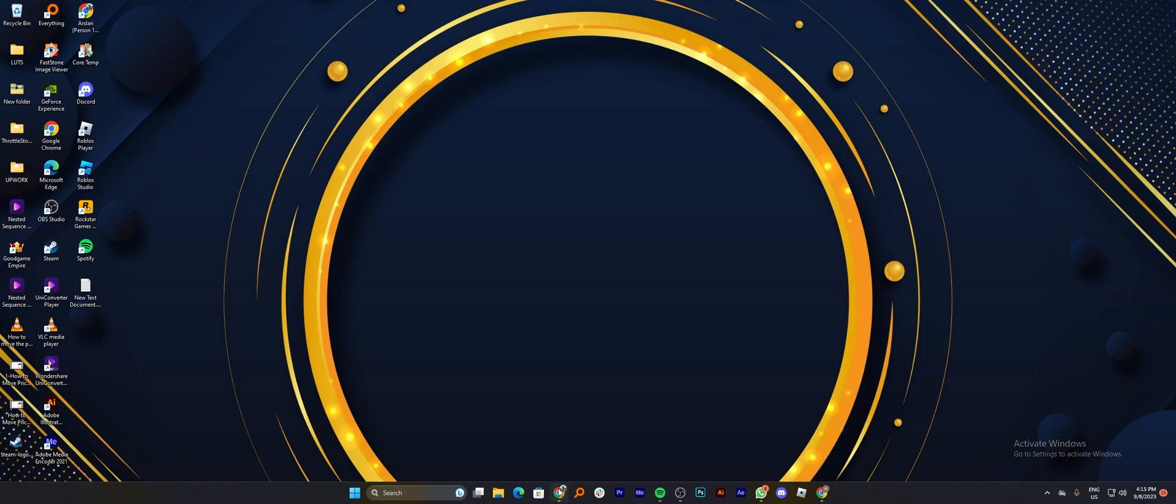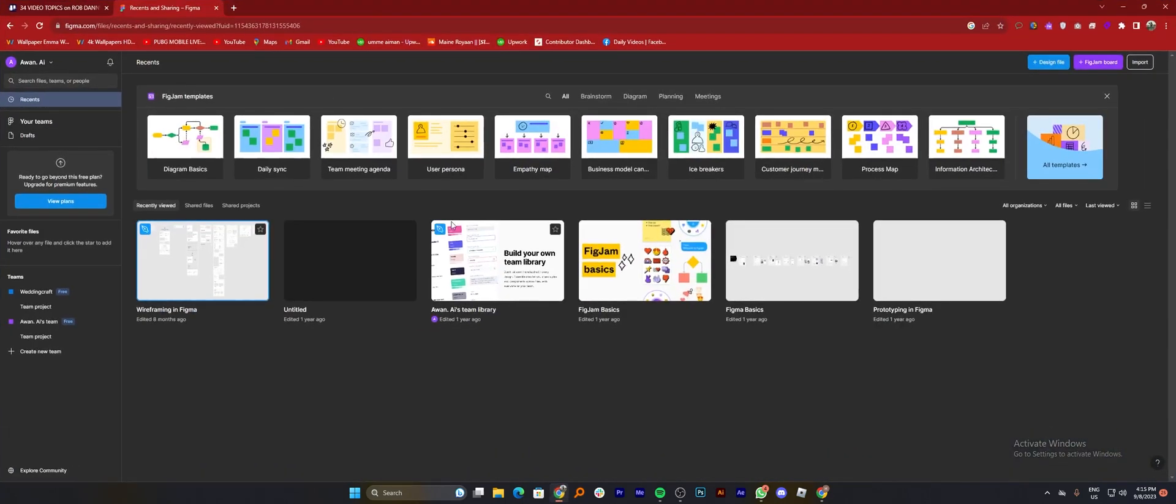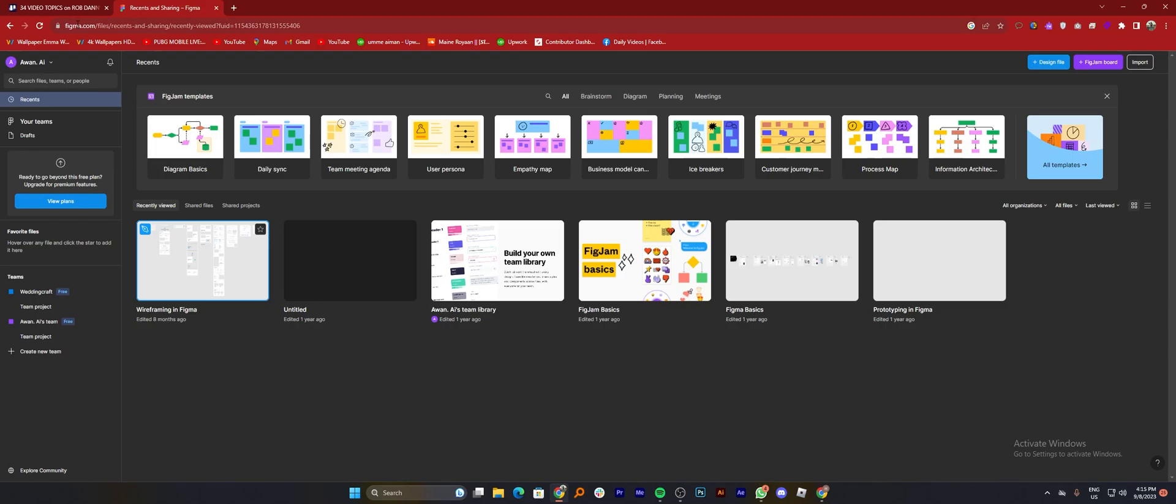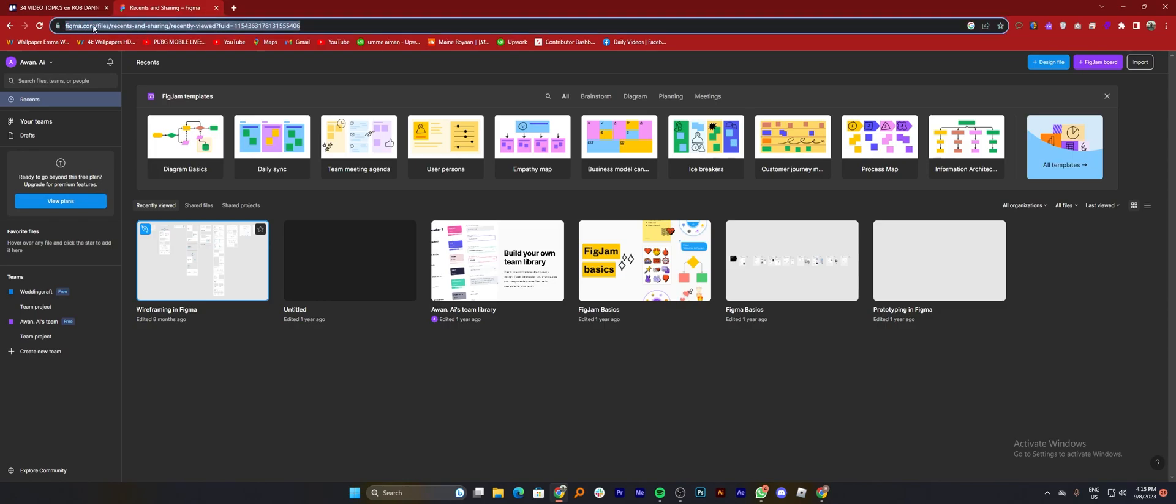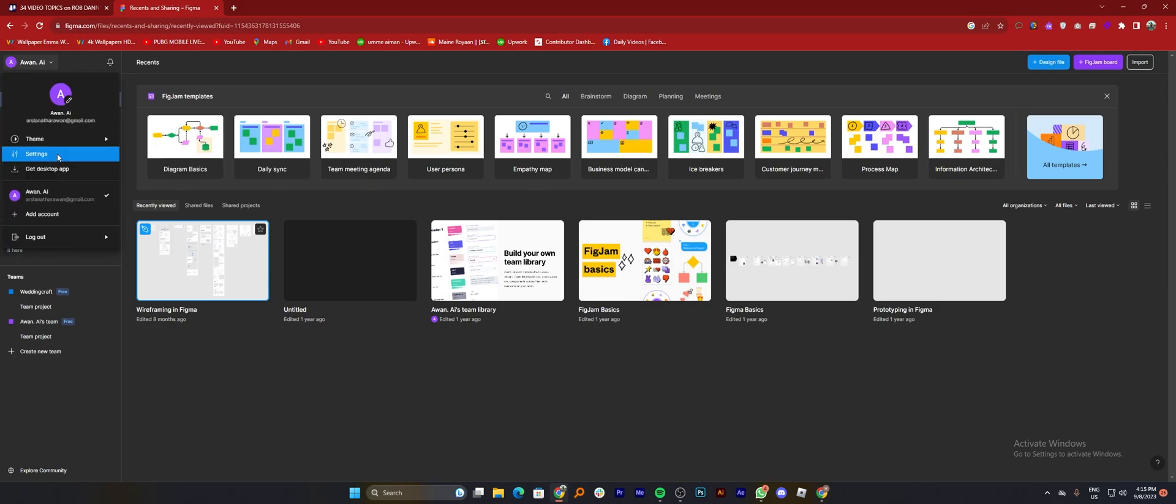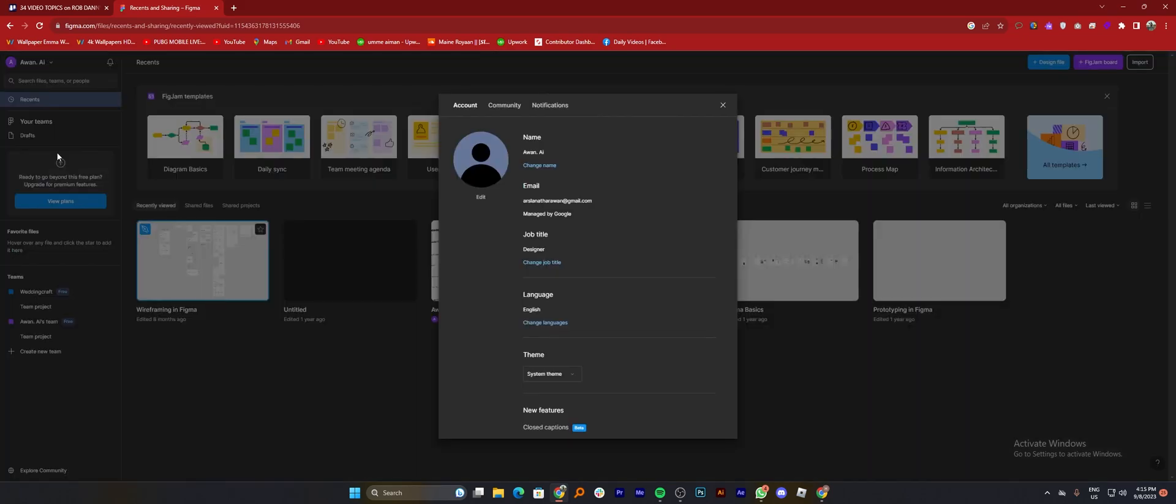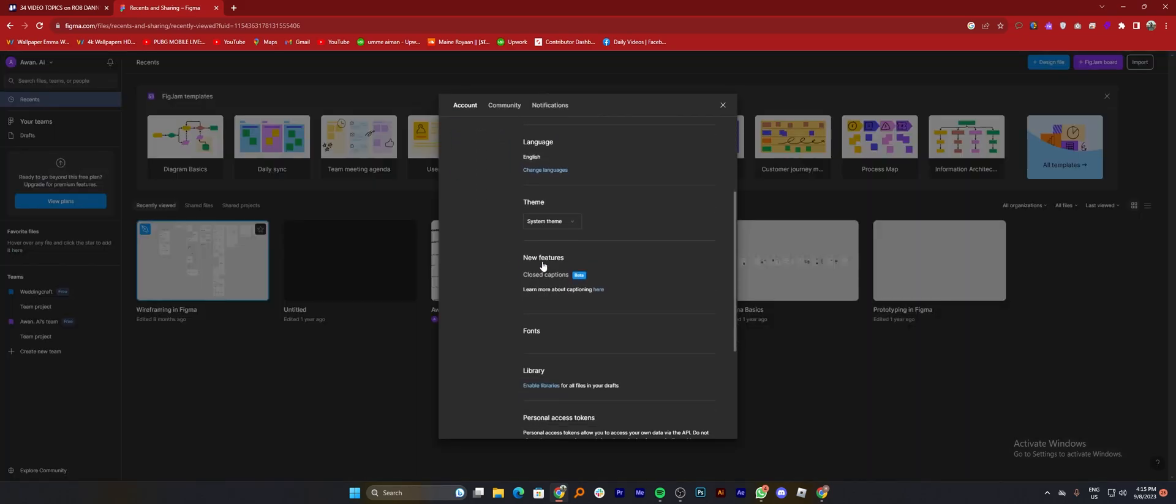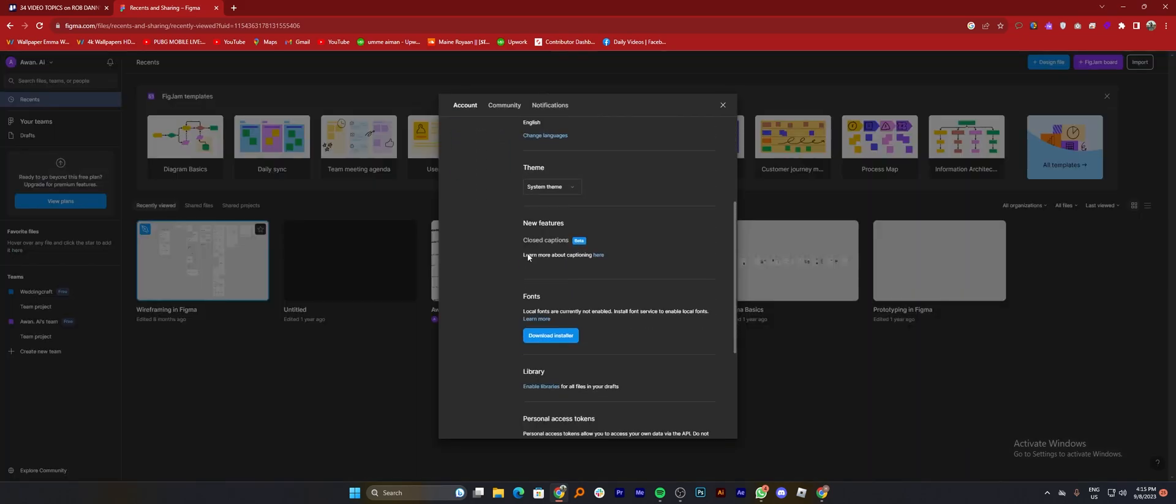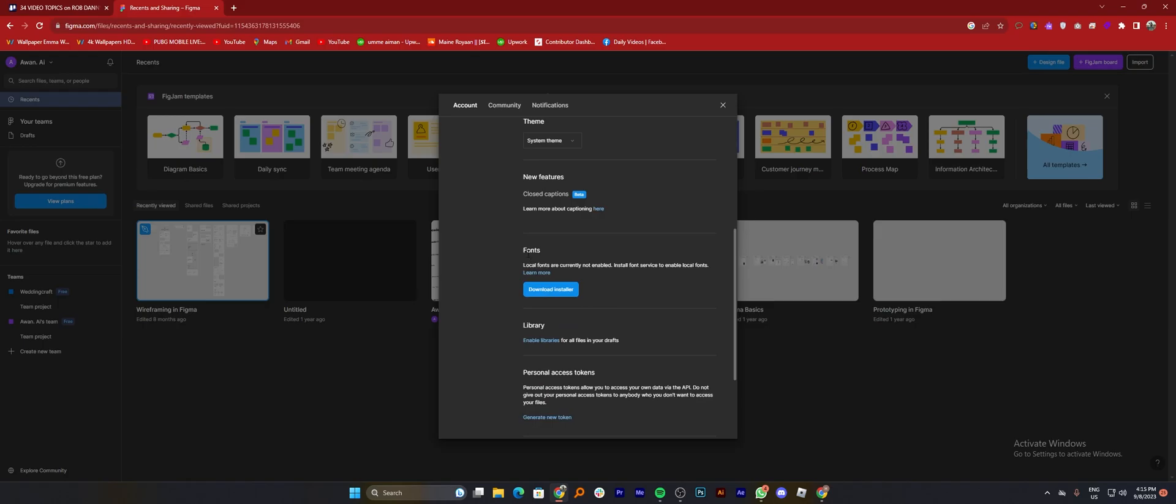First of all, open up Figma.com in a web browser. After getting into the site, click on your profile icon from the top left corner and go into settings.